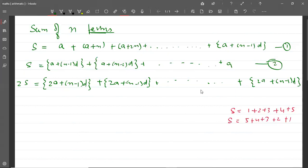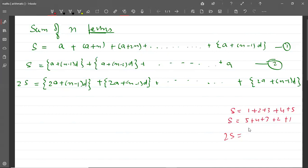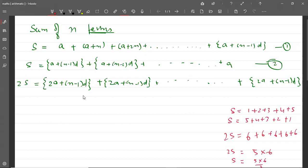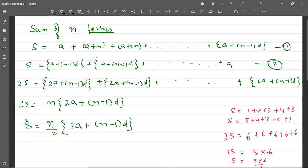Number of terms n थे, तो जैसे 5+1=6, 4+2=6, 3+3=6 — यह 5 times है. तो यहाँ पर 2S कितना हो जाएगा? n times [2a plus (n minus 1) into d]. तो S आ जाएगा n by 2 bracket में 2a plus (n minus 1) into d. यह formula है Sn का, यानि sum of n terms का. Sn is equal to n/2 into [2a plus (n minus 1) into d].